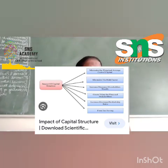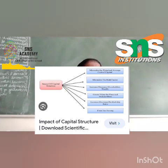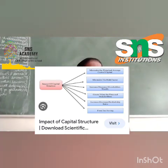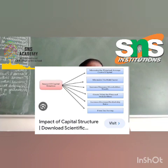On the other hand, if the cost of debt is higher than the return on investment, the earnings per share will reduce, leading to unfavorable financial leverage. Companies prefer to employ cheaper debt to enhance the earnings per share — this practice is called trading on equity. Trading on equity refers to the increase in profit earned by equity shareholders due to the presence of fixed financial charges like interest. However, it is advisable that companies must opt for a risk-return combination which maximizes shareholders' wealth without raising too much financial risk for the company.